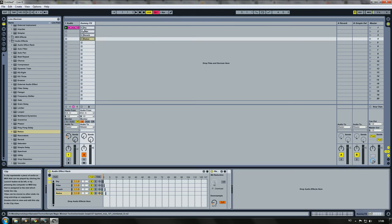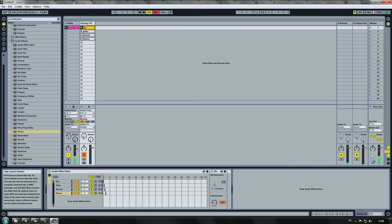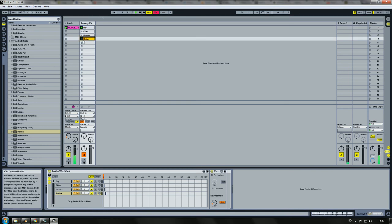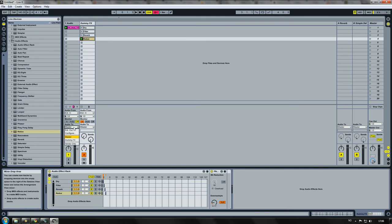So now, when we play this clip, it's going to be the dry signal. And when I press the other one, the effects will turn on. Or sorry, I have to route this to the dummy effects.